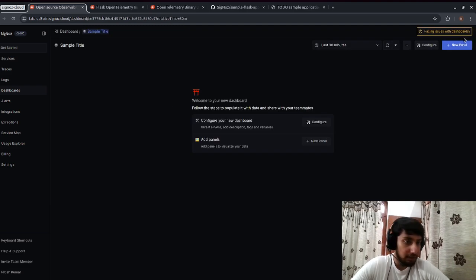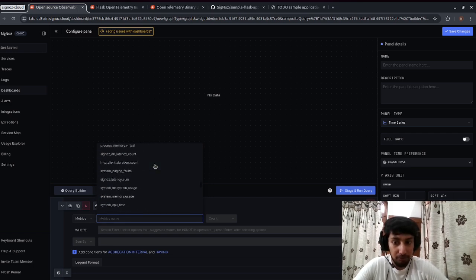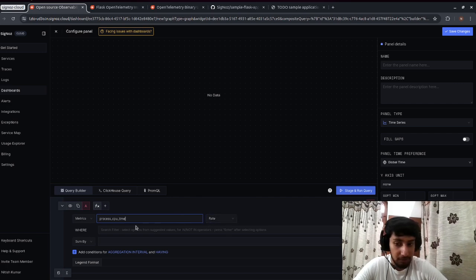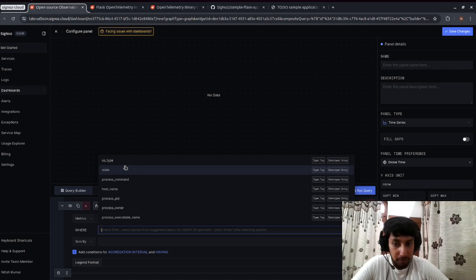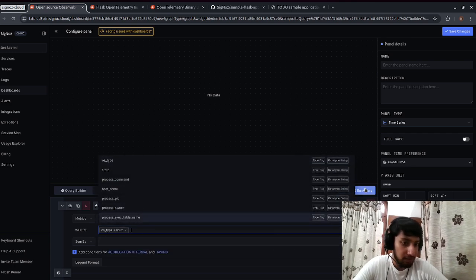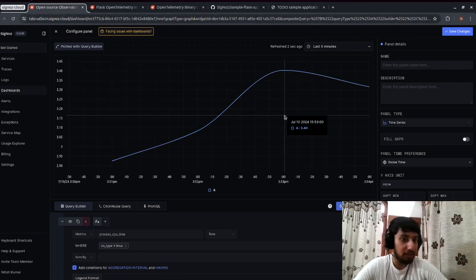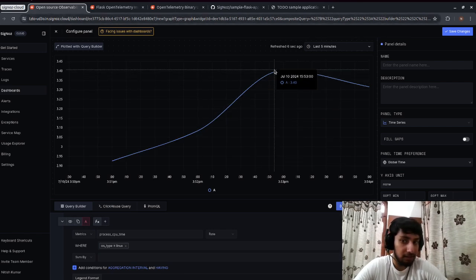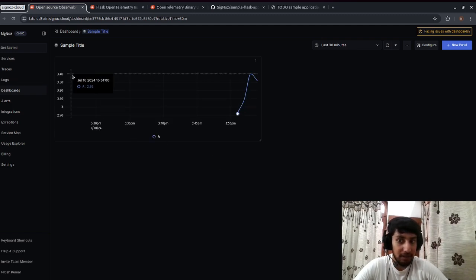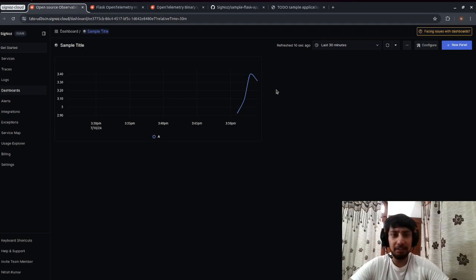To create a custom dashboard, click 'New Dashboard', add a new panel, select 'Time Series', and choose a metric. I'm plotting CPU processing rate with a filter where operating system type equals Linux. Running this query generates the metric graph. I set the time range to last 5 minutes to see peak times clearly, then save the changes.